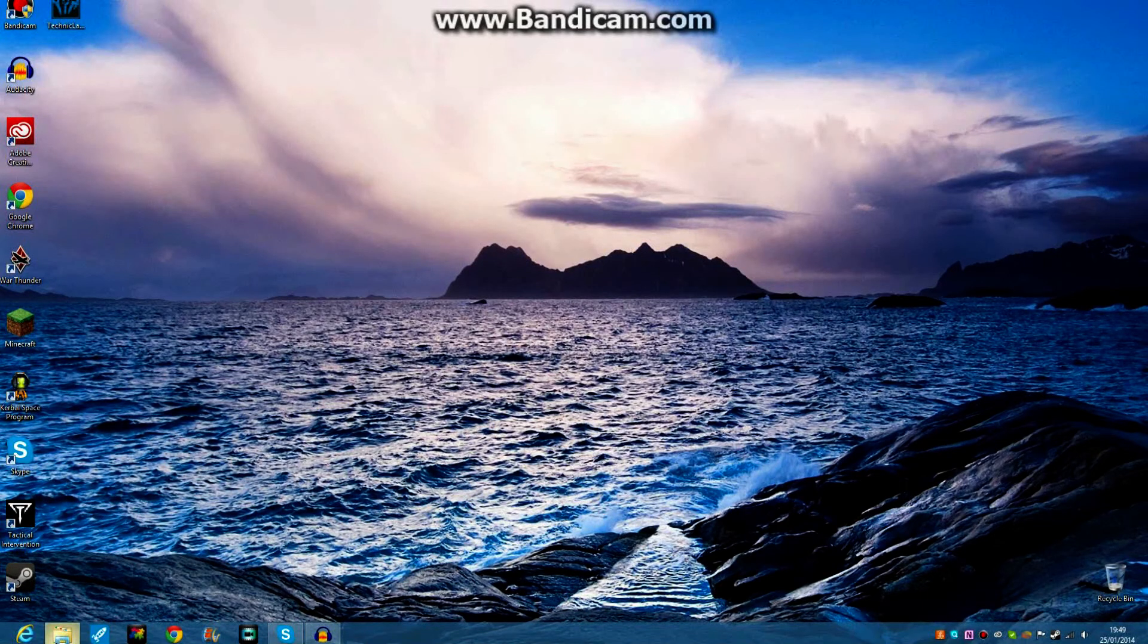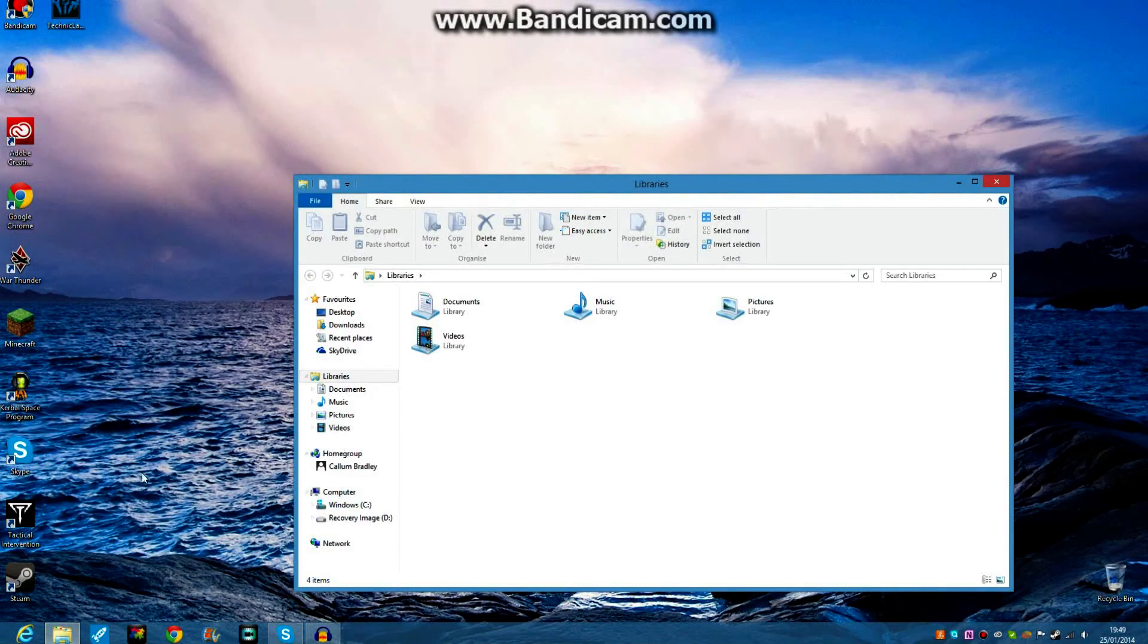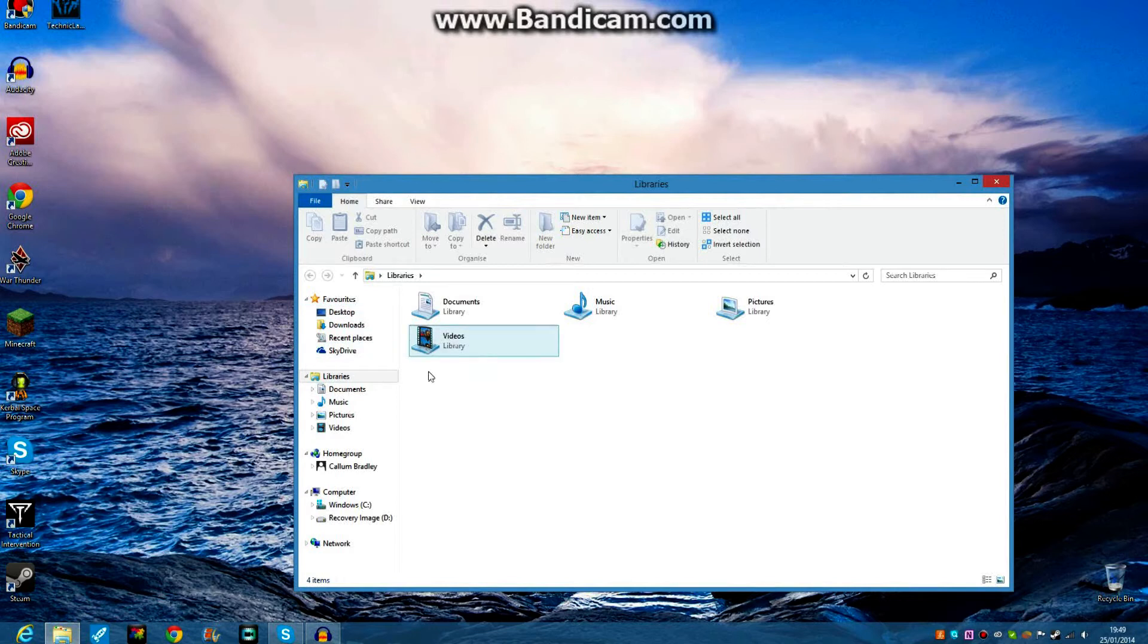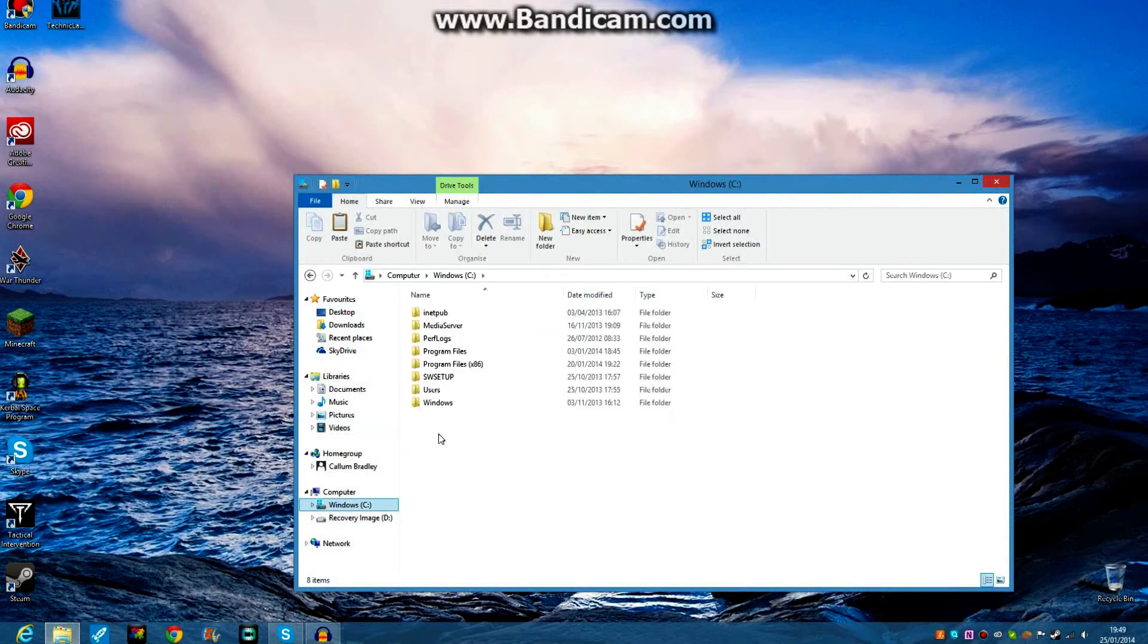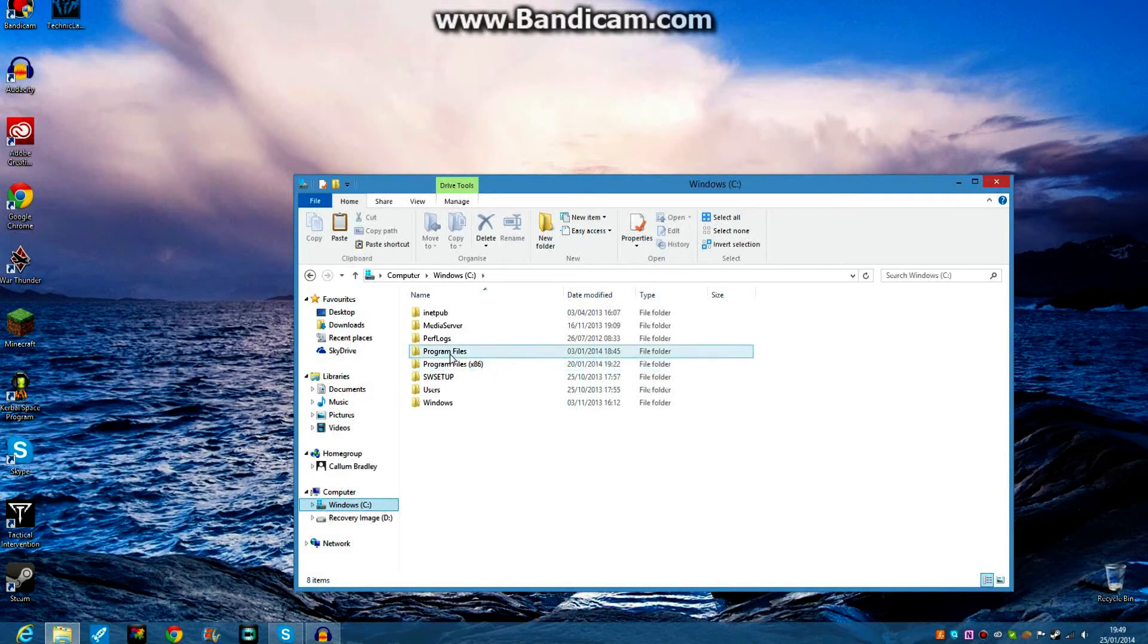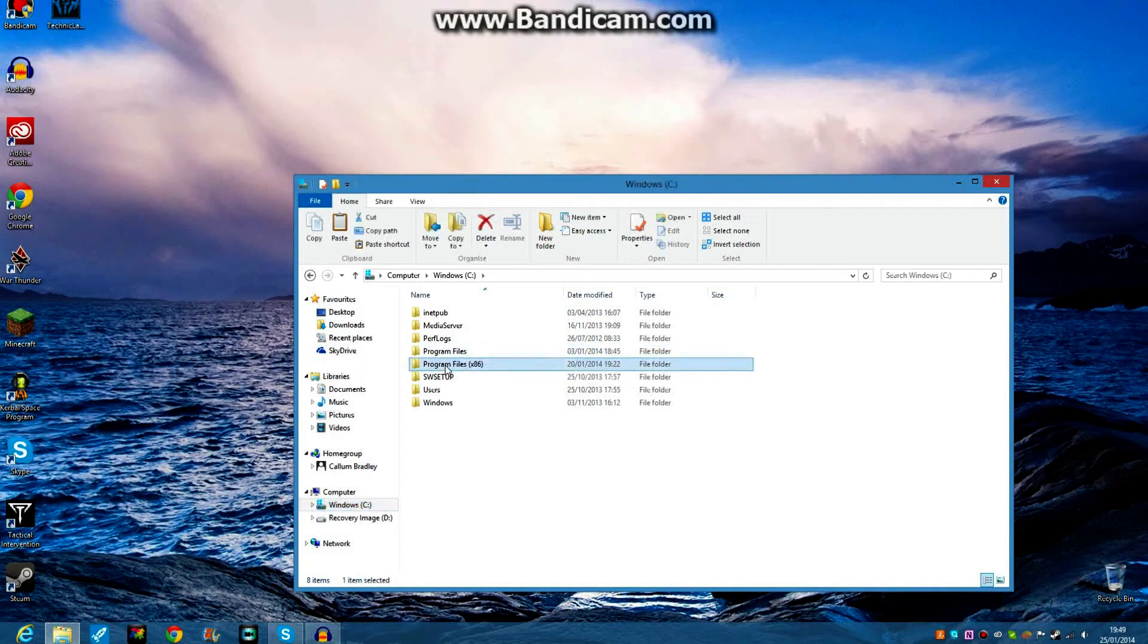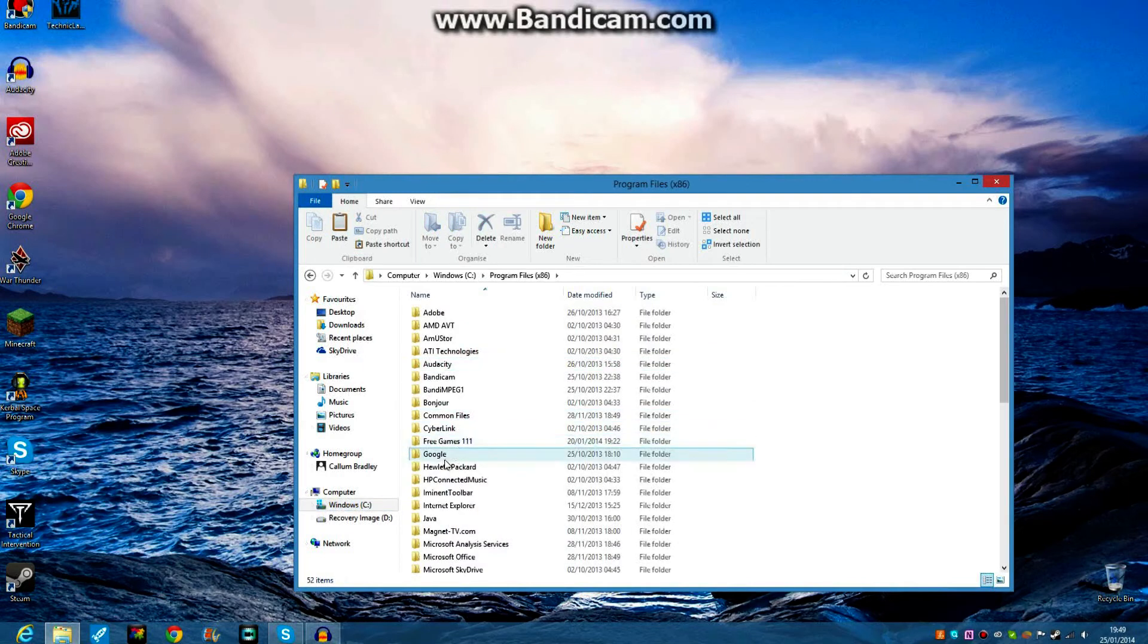Okay, so the first thing you want to do is you're going to want to go to your folders. I'm on Windows 8 here. So you're going to want to go to My Computer, and you're going to want to go to your C drive, and you'll want to go to Program Files x86. You either want to go to, if you don't have this, you want to go to Program Files, which is here.